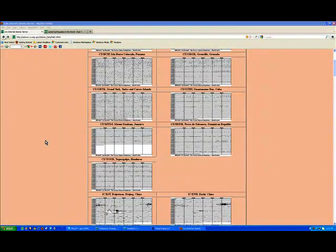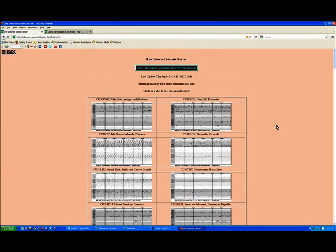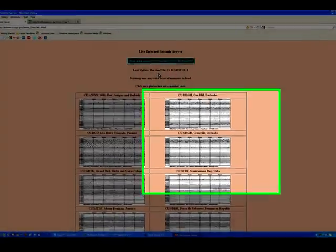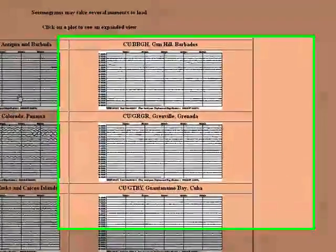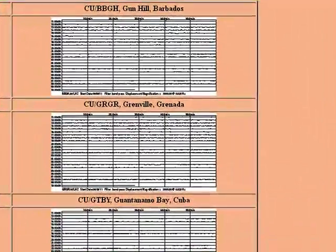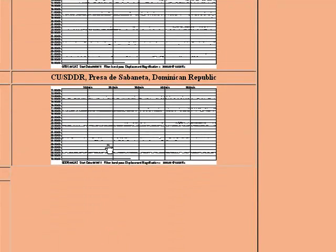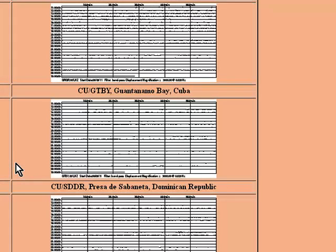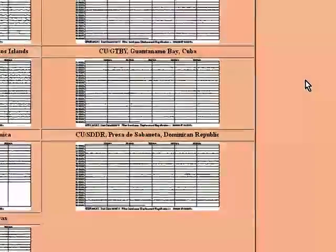G'day everybody, 607 Strange here. We're just looking at the live internet seismic server - I will put the link in the description. This is dated Thursday, June 9th. These are all the various seismic stations that monitor earthquakes and tremors around the world. Just looking at this today, I was wondering...